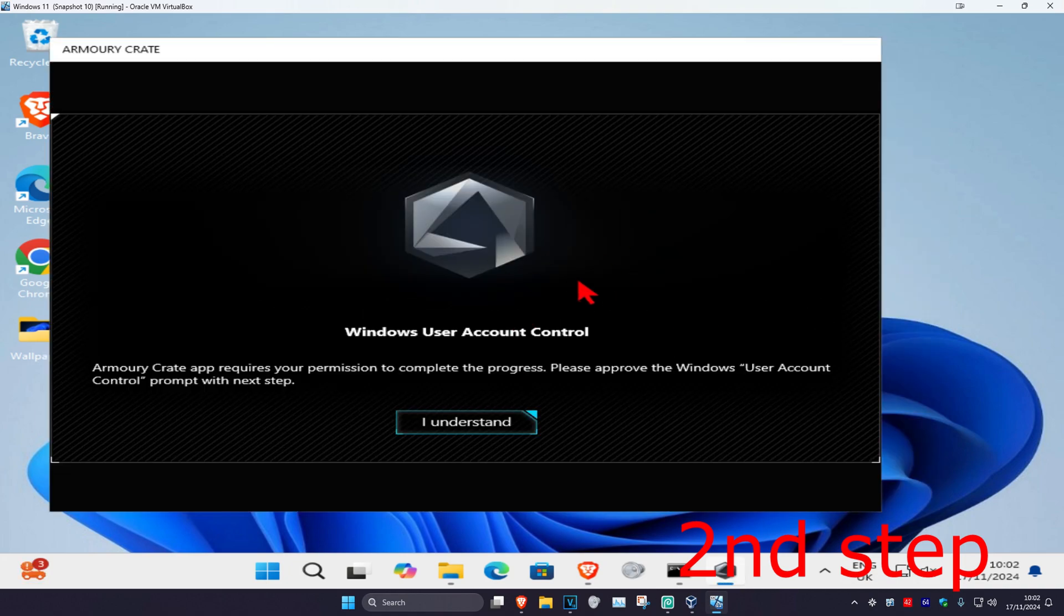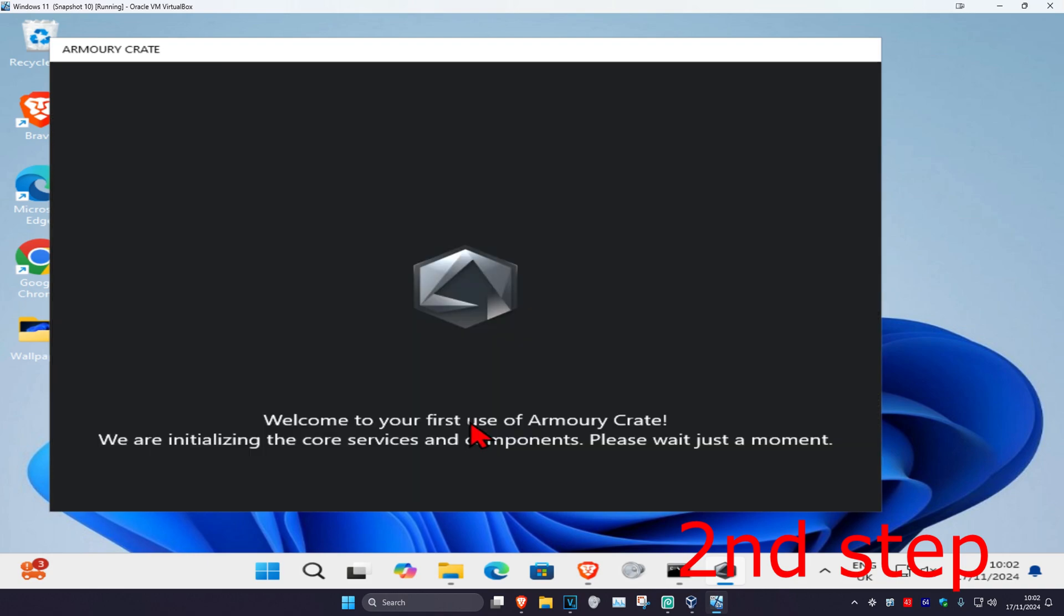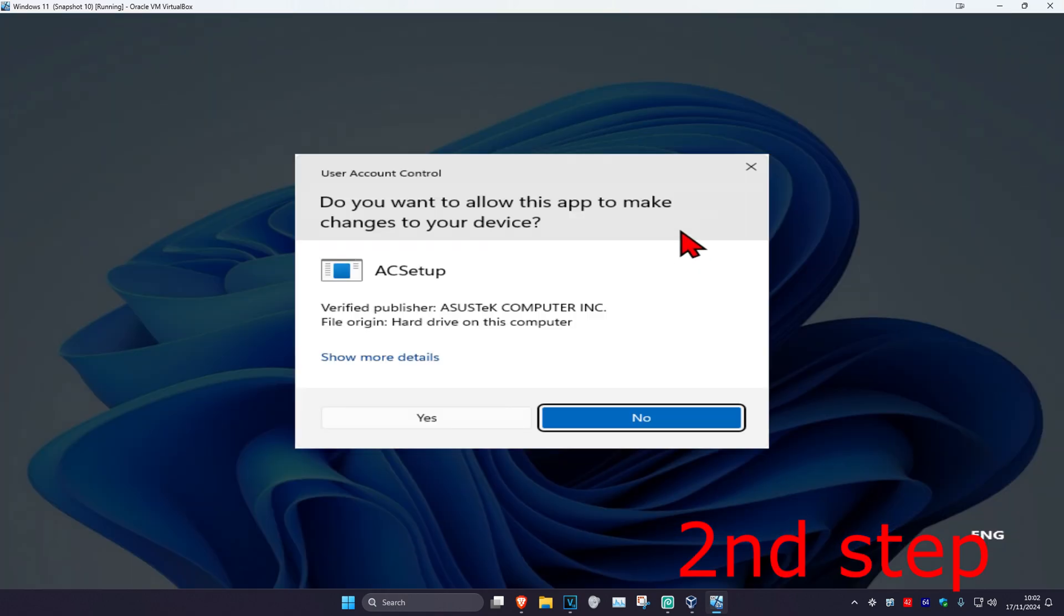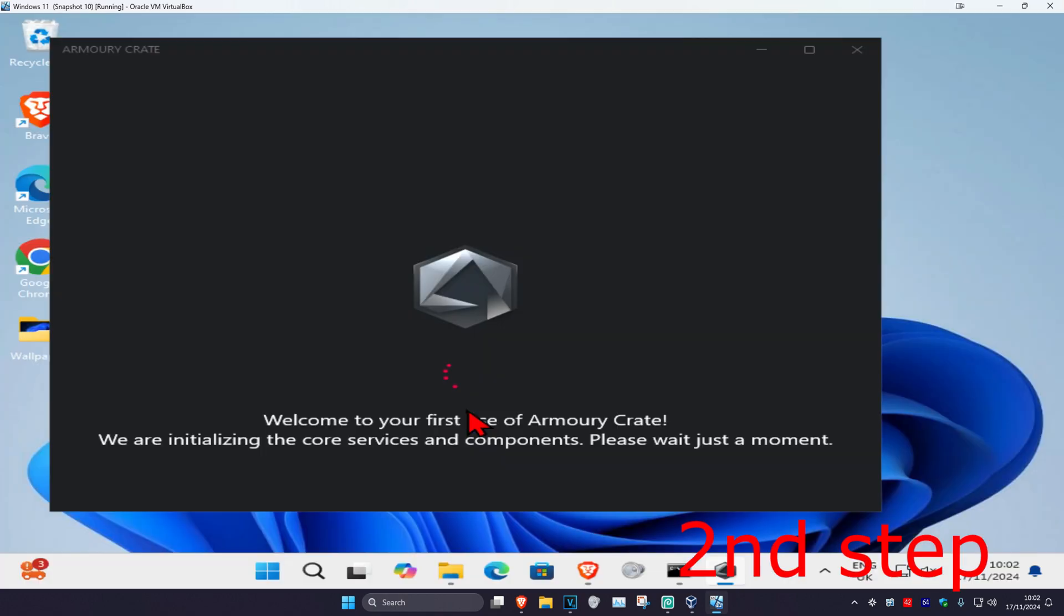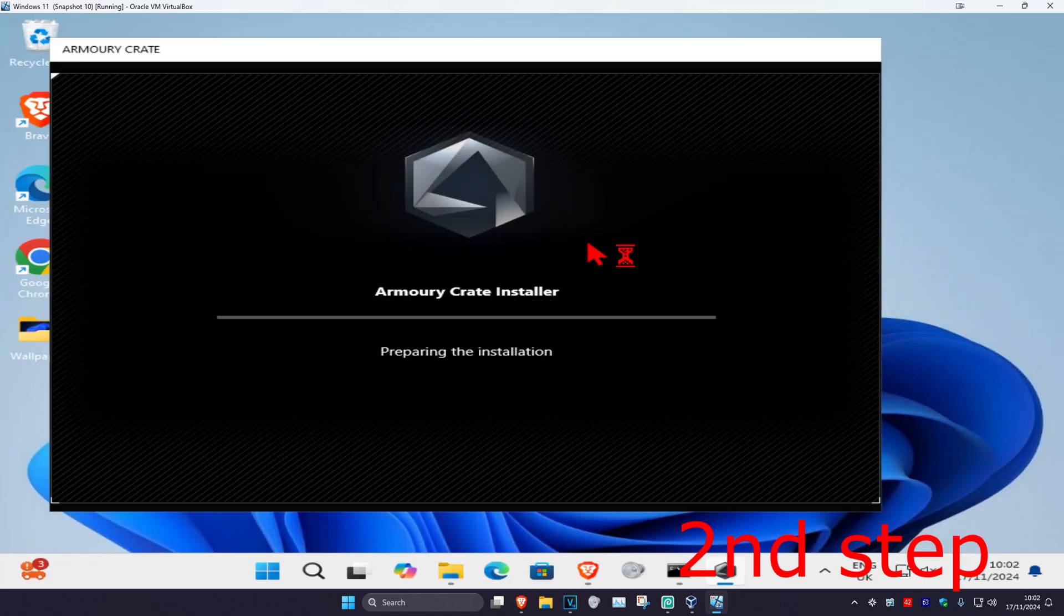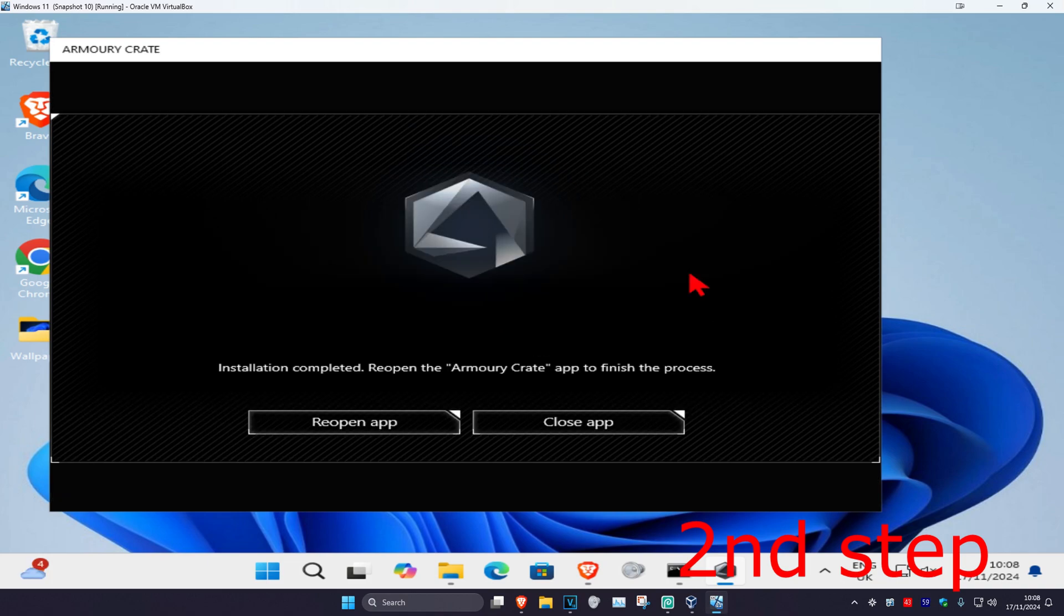Once we get to this stage, click on I understand, then click on yes. Wait for this to load.